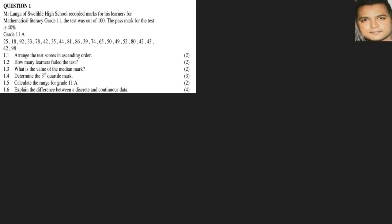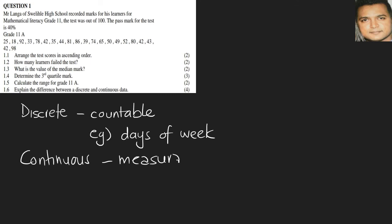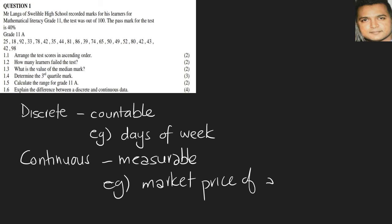1.6: Explain the difference between discrete and continuous data. So discrete data would be data that is countable. Obviously you'll expand on that, data that is countable, and an example of such would be the market price of a product.